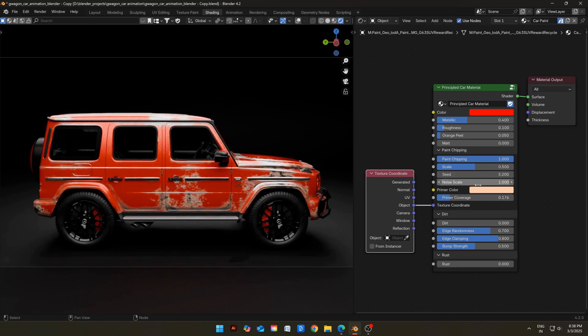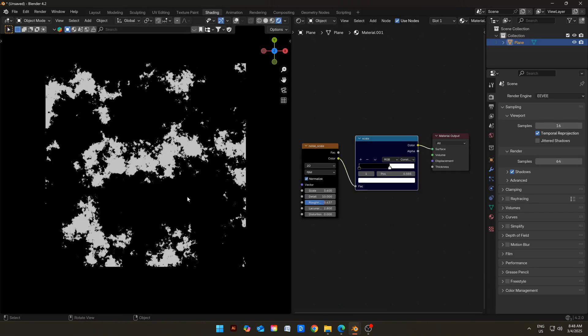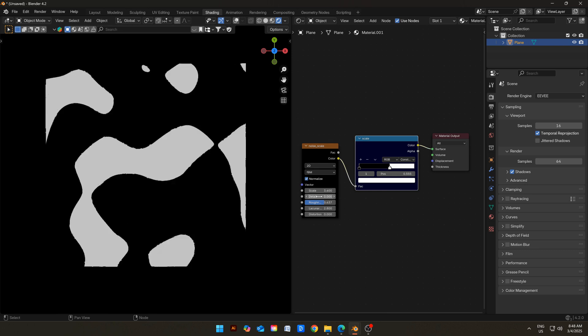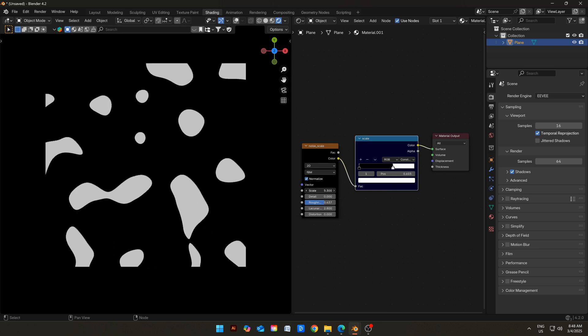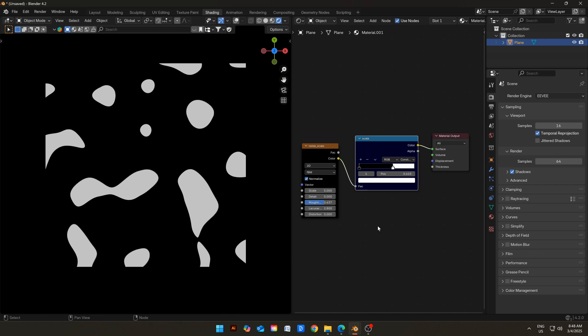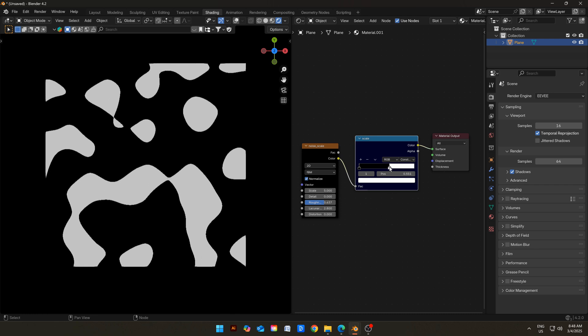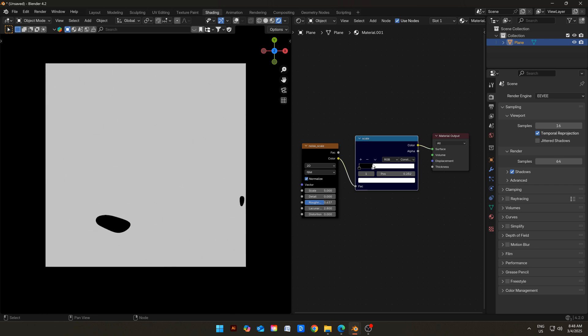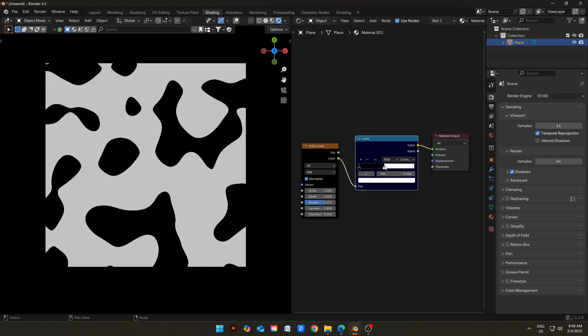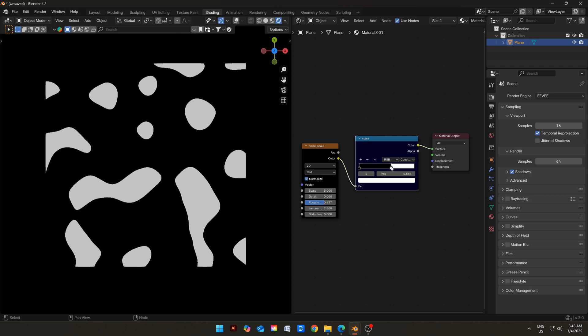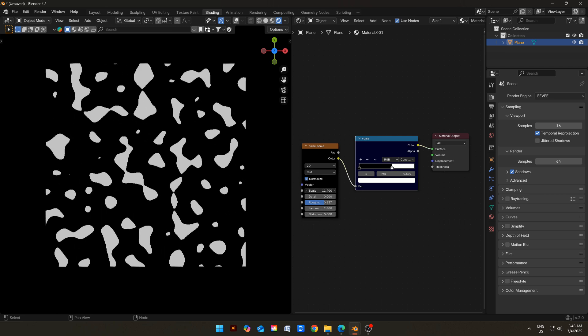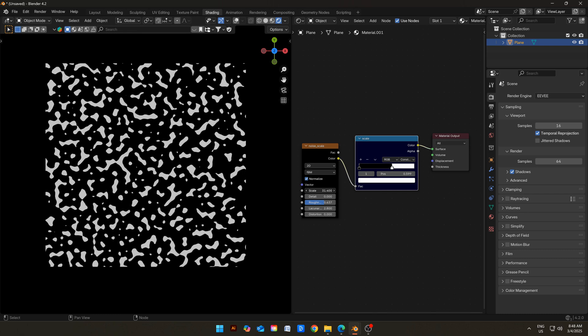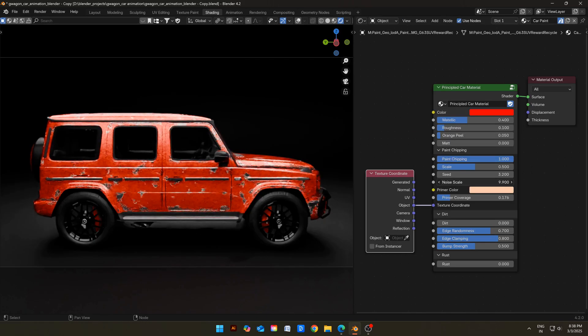Now let's come to noise scale. It is little different than the previous scale value. I have created this demonstration file to make it easier to understand the difference between scale and noise scale. Assume this white part to be paint chipping and black as car paint. Let me decrease the detail a bit to make it clear. Now, this scale value here is the same as the noise scale, and the white slider in color ramp is same as scale of our shader. Basically, the scale value will control the spread of chipping, and the noise scale value will control how big or small these chippings will be. I hope you have understood.